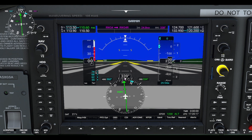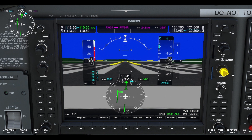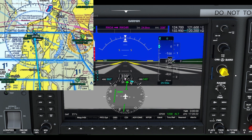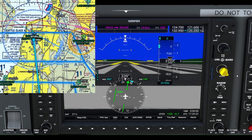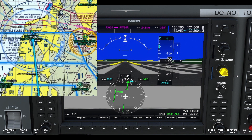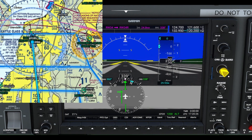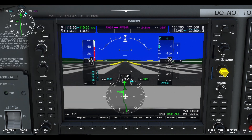If we turn the course knob to a course of 334, we can see the CDI needle is now centered, meaning we are pointed towards the 334-degree radial of the Paine Field VOR.